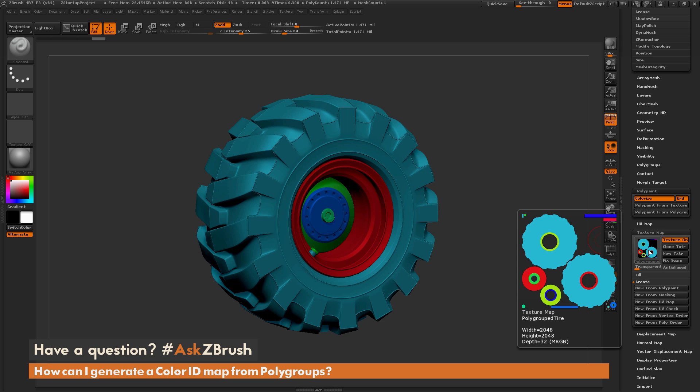Now I can export this map out and then use it to create masks for different areas on the model that would contain different materials.